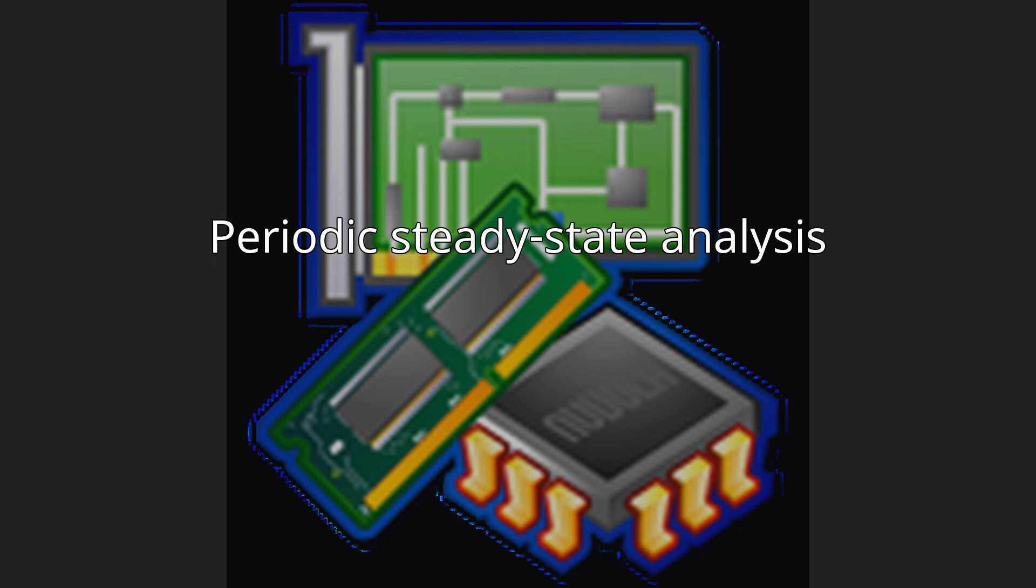The PSS analysis also determines the circuit's periodic operating point, which is a required starting point for the periodic time-varying small signal analyses PAC, PSP, PXF, and P-noise.